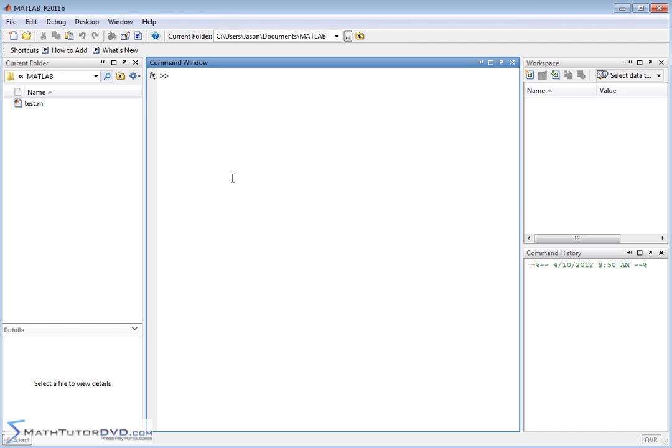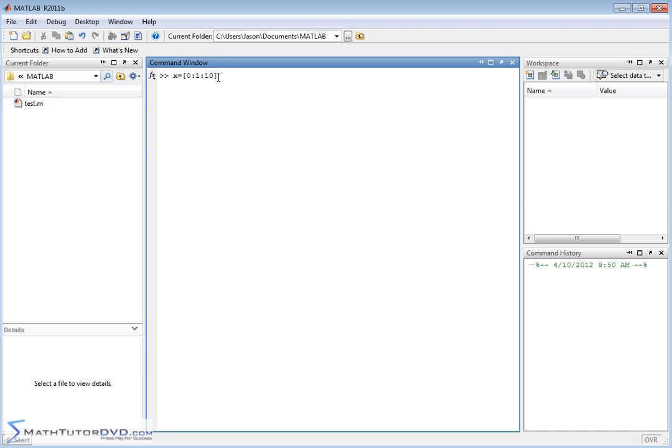If we're going to generate the X values, we can generate a list of X values pretty easily. Let's say X is going to go from 0 in increments of 1 to 10. So what this means is I'm creating a single row vector from 0 in increments of 1 up to 10. So instead of typing it out 0, 1, 2, 3, 4, 5, 6, 7, 8, 9, 10, I'm going to generate this row vector automatically.